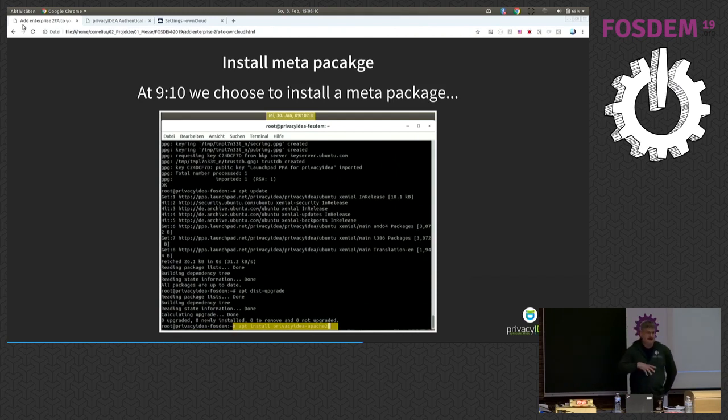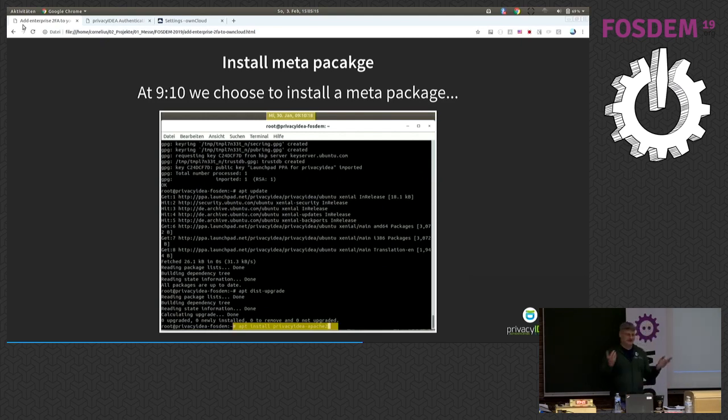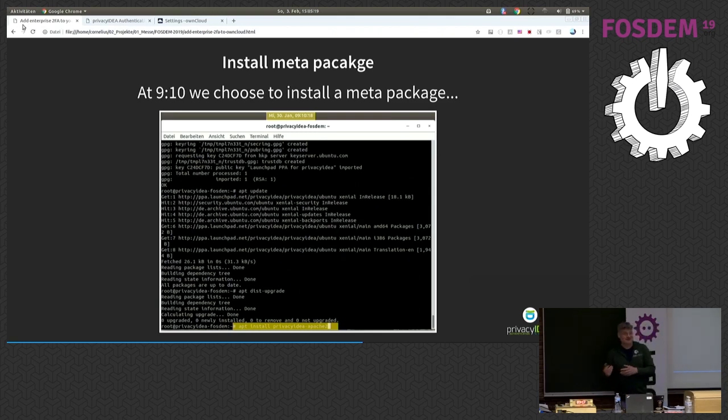If you like other distributions, if you like other databases, if you like other web servers, of course you can do as you please, and you can simply install this from the Python Package Index.